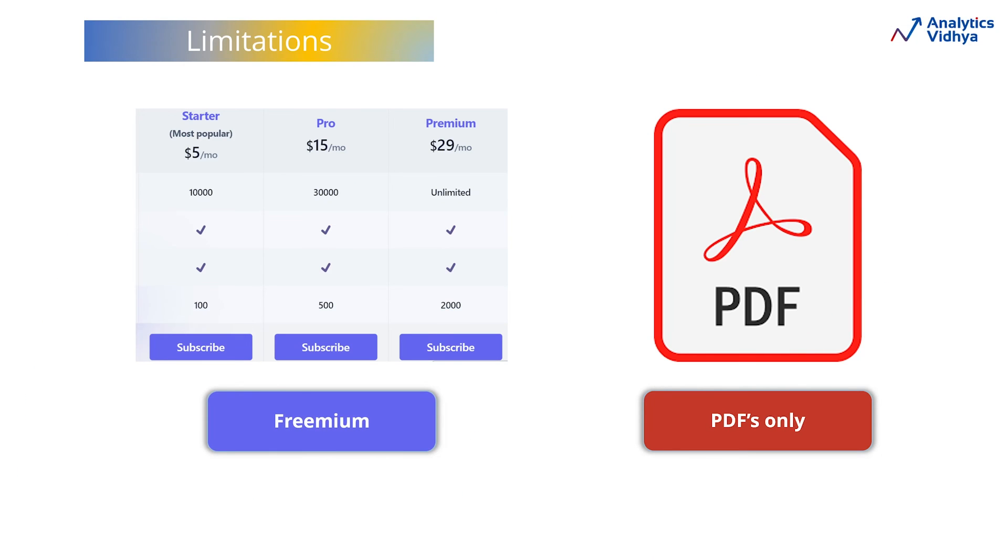For now, DocuMind offers a freemium subscription, granting access to all its features in the free version. However, there's a limit to the number of tasks that you can perform with it.